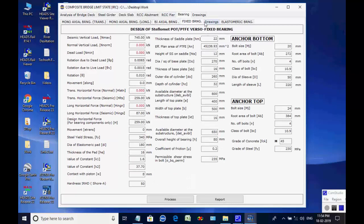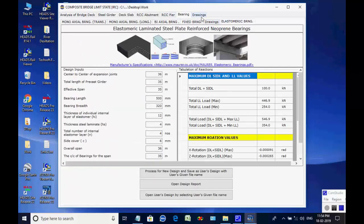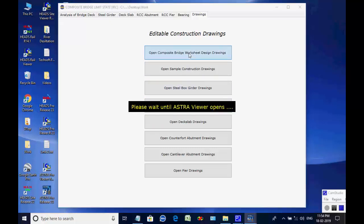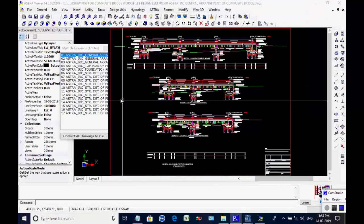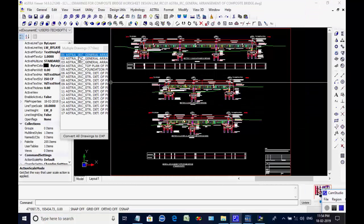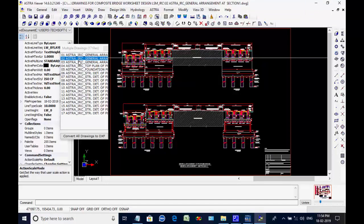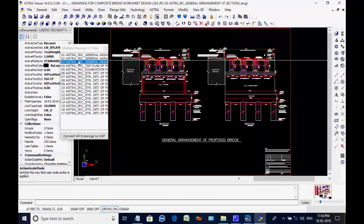Next, the page for drawing is opened. Upon selecting the desired button, the set of sample drawings are opened in AstroViewer CAD for necessary editing and saving either as DWG or DXF file. Upon finishing, the user may close the CAD window.